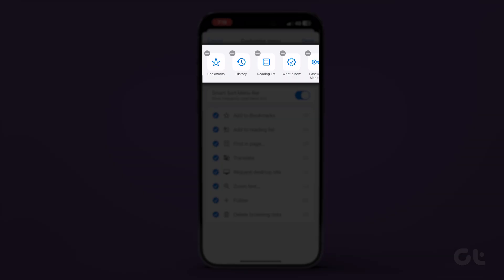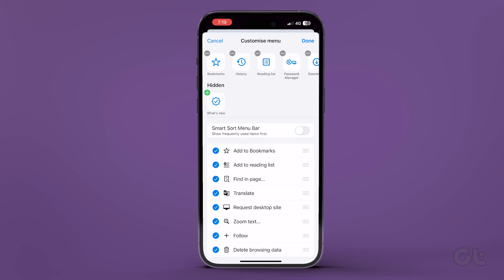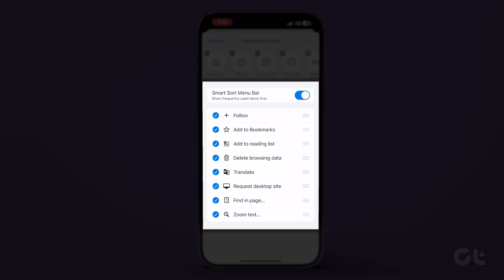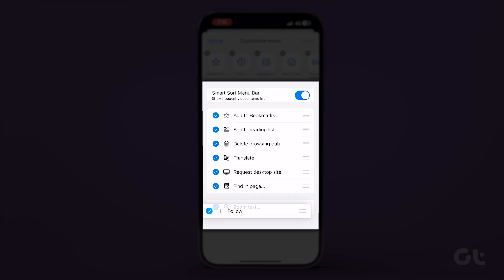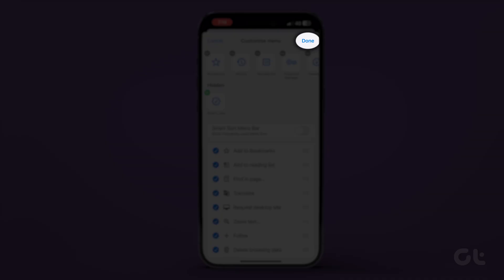Choose to remove and add different shortcuts to the carousel. You will see different actions under the Smart Sort Menu Bar toggle. Rearrange the items by dragging them or removing them altogether by unchecking. Once you have rearranged the items, tap on Done.